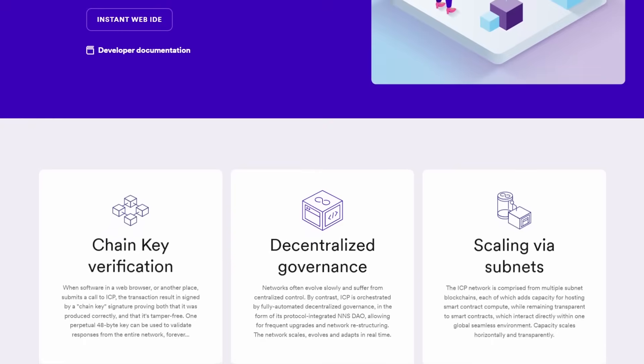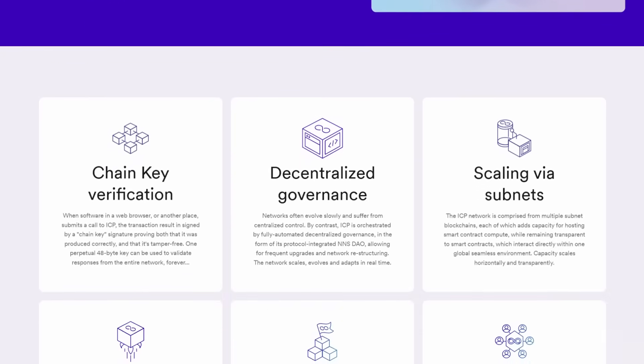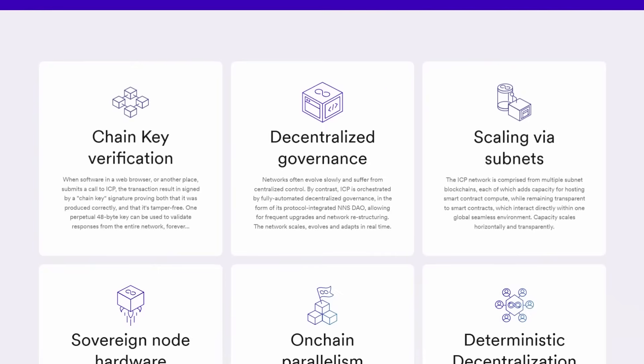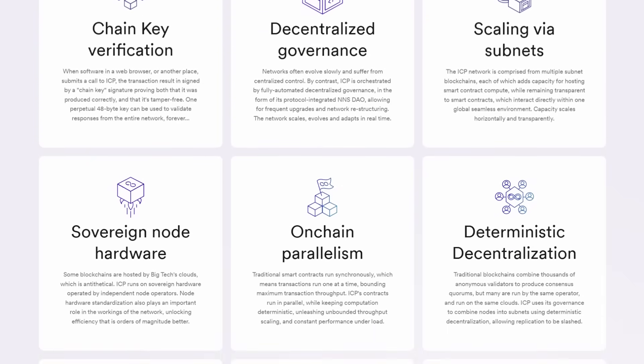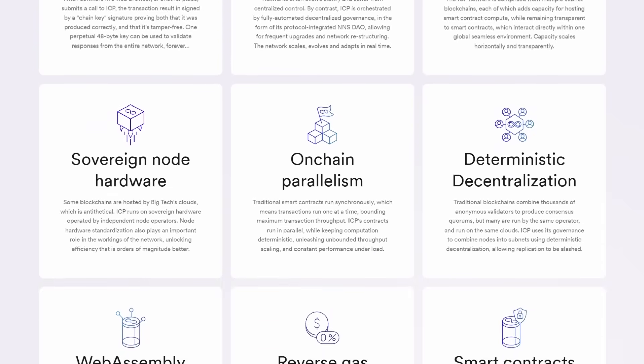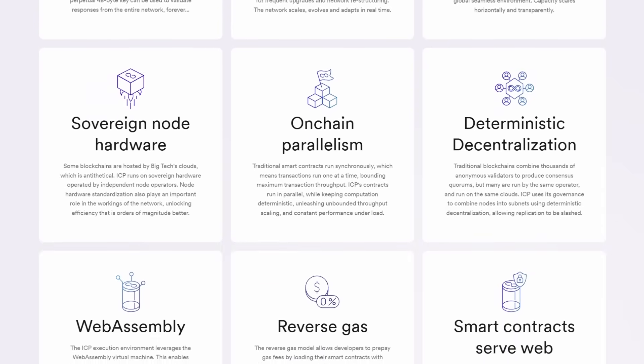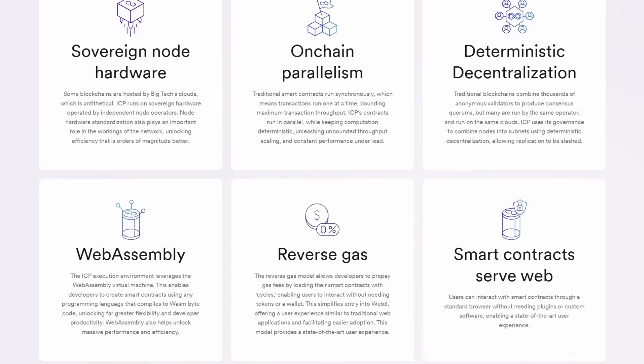This capability opens up the doors for developers to create a new breed of decentralized applications that offer user experiences as smooth as those of traditional apps.